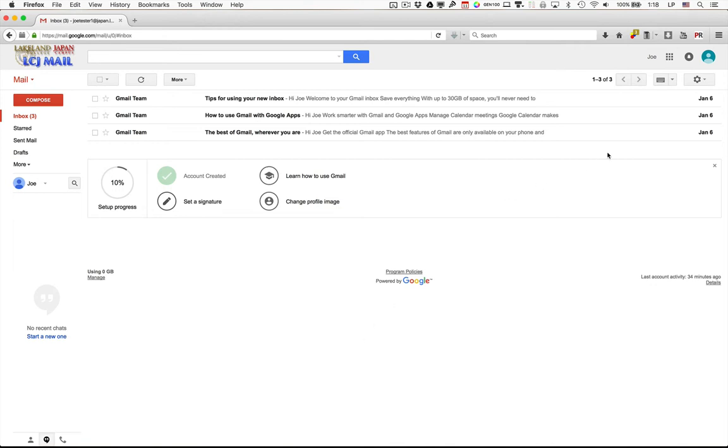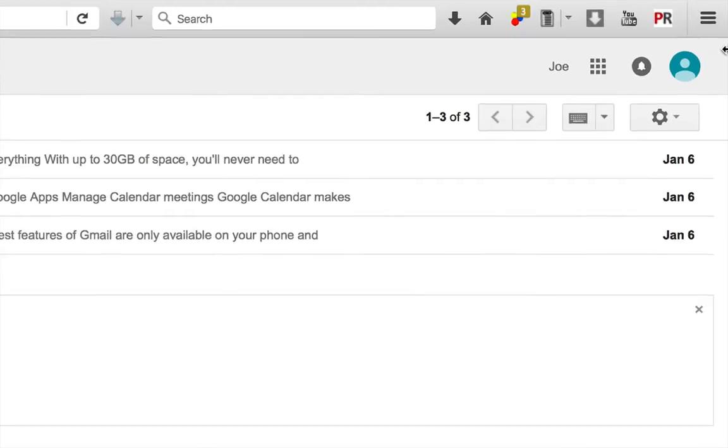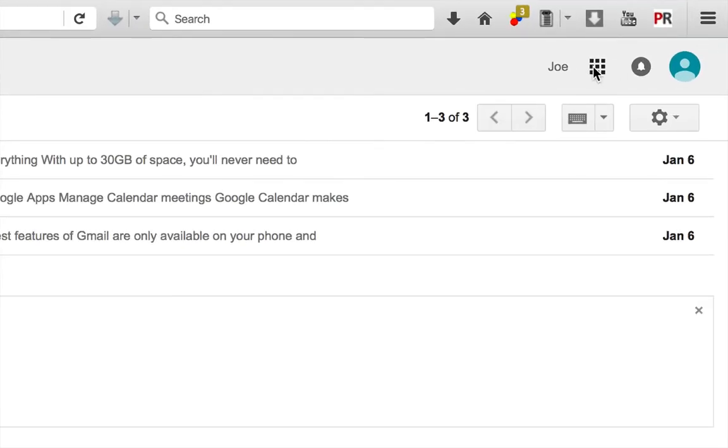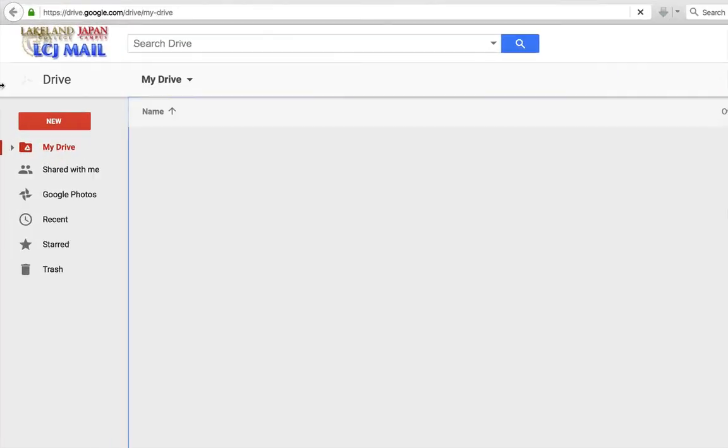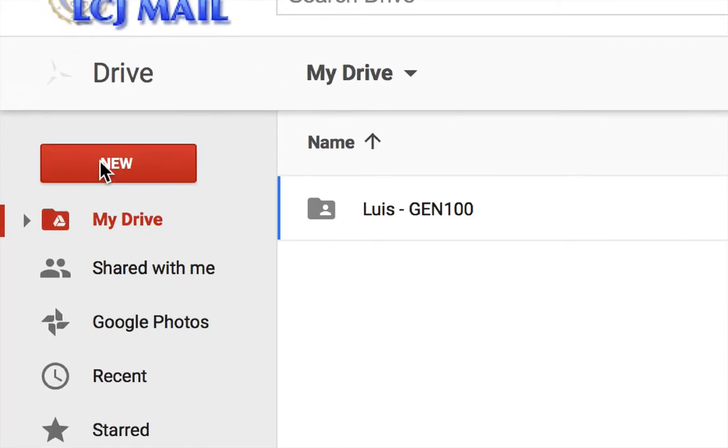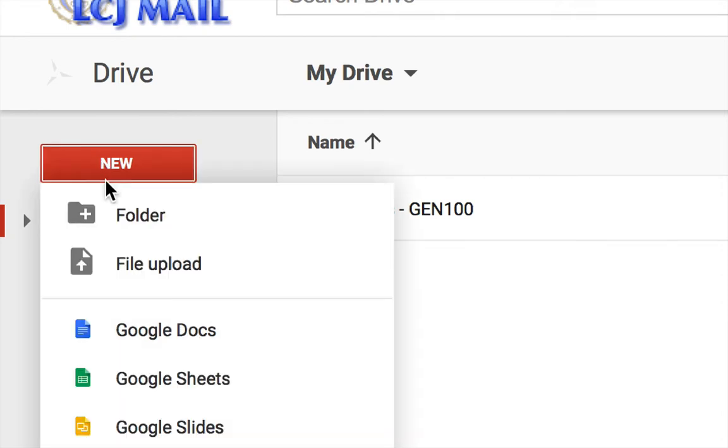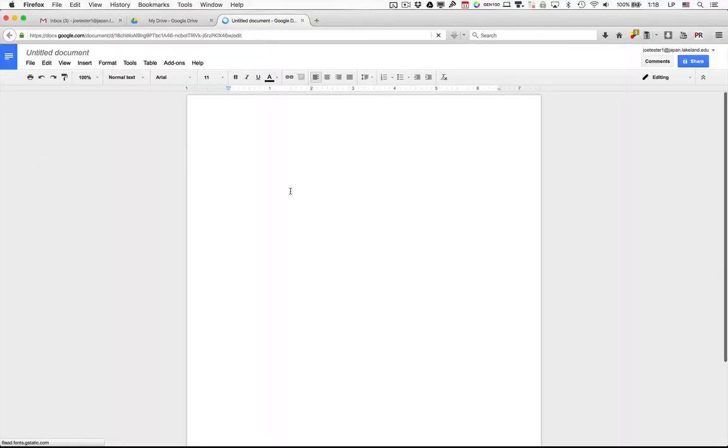The first thing you want to do is log into your LCJ Mail account and then go to the Google Drive area. To begin writing a document in Google Docs, you want to go to the new button on the left-hand side and select Google Docs. This will open up a new tab or window which will have a blank typing area.